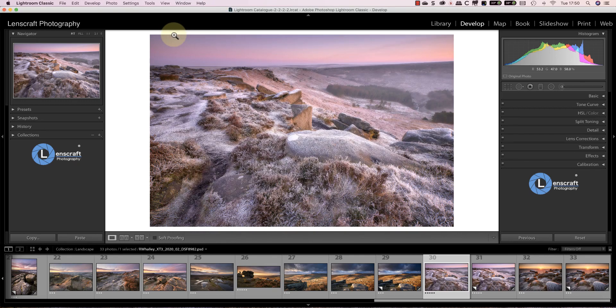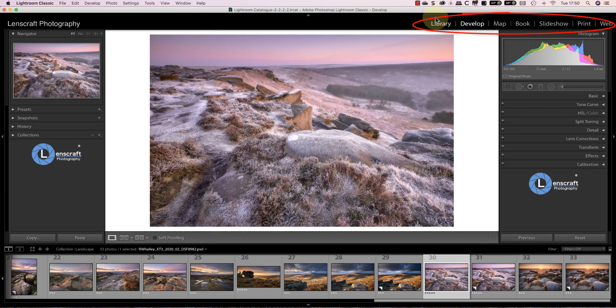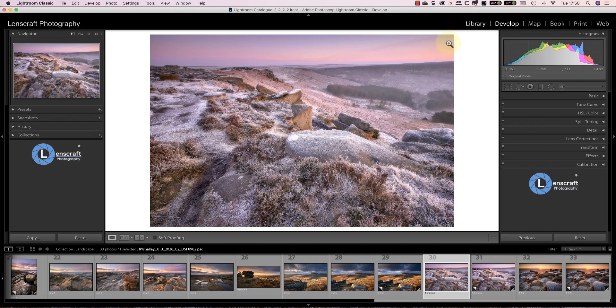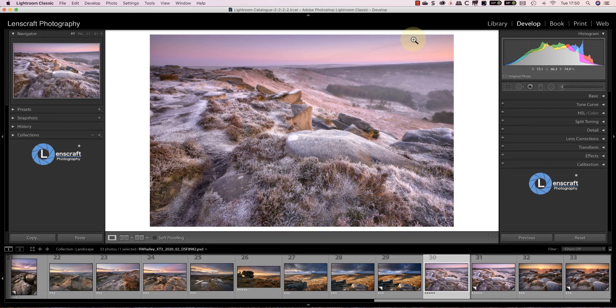The final option I'd like to look at is the module menu. If you find you don't use a module very often you can hide it. Simply right click anywhere in the module menu to display a pop-up menu. You can now select which modules to display or hide in the menu. I hope you've enjoyed today's video and find it useful.